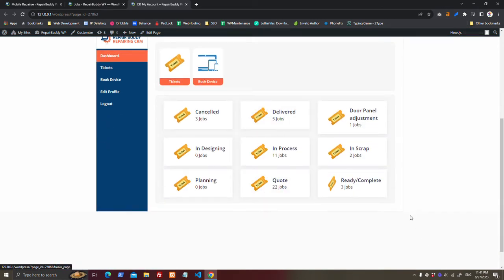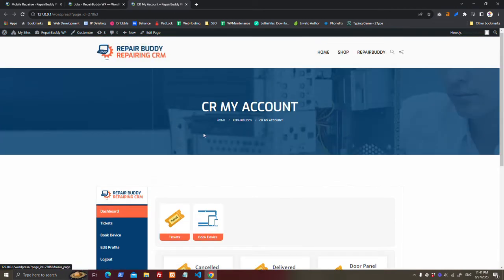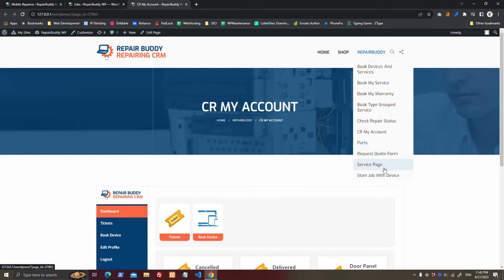And here customer can check the status of their device.